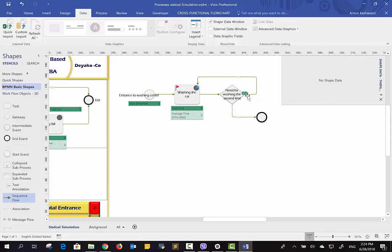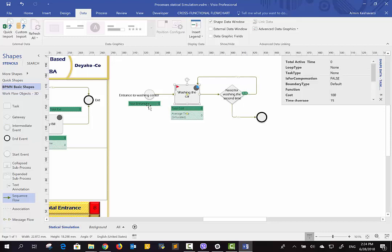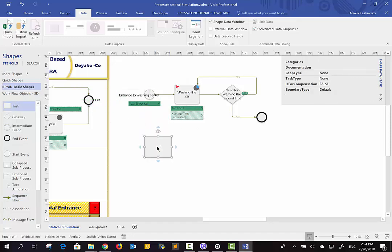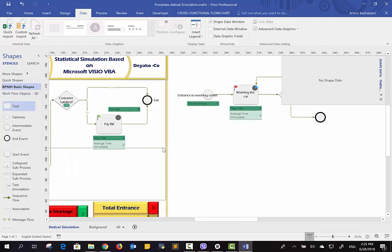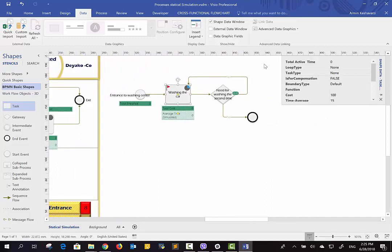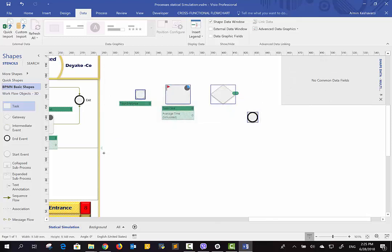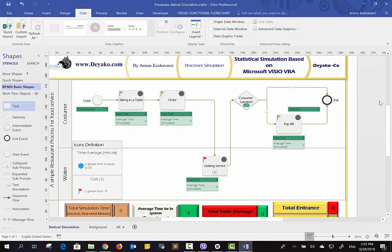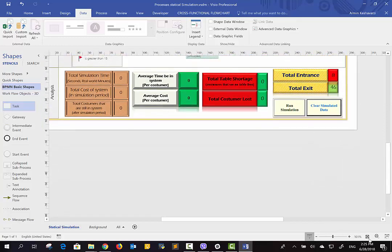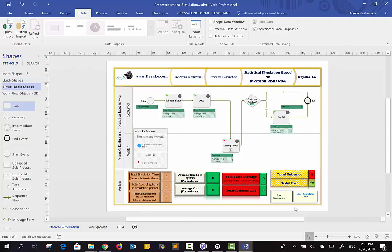Be aware: these shapes are just for showing data. If you use a task shape and place it without entering data, there will be no average time or other values. Please do not use blank task shapes — instead, copy and paste previous tasks that already have data entered. Once you have completed drawing your process and inserted all the data, you are ready to run the simulation.